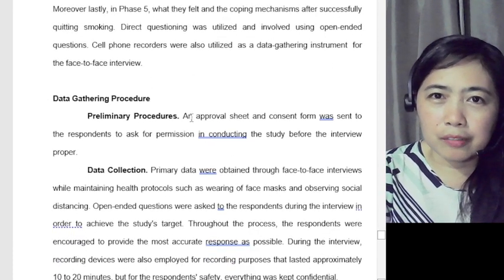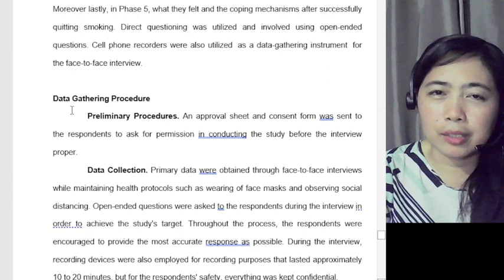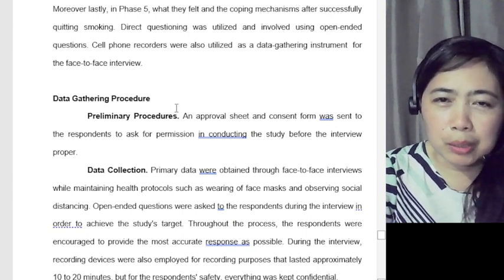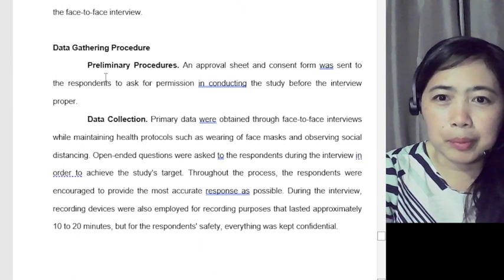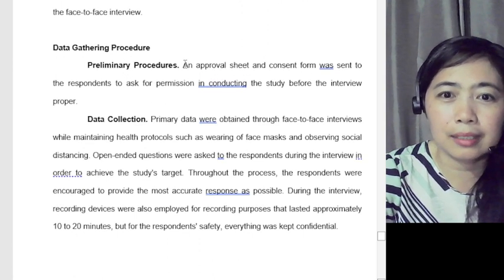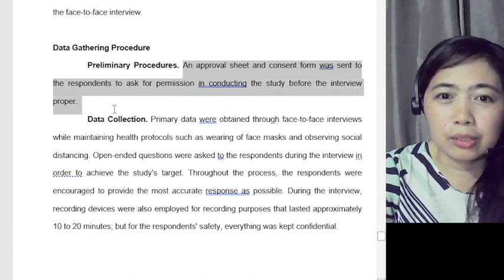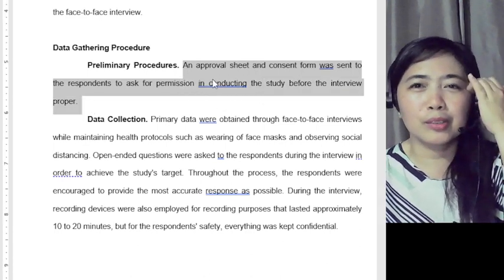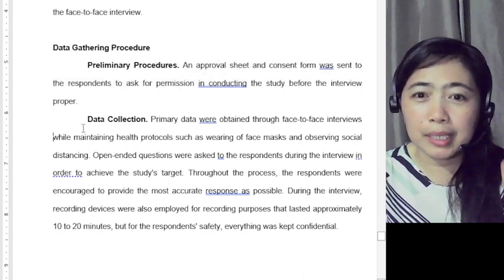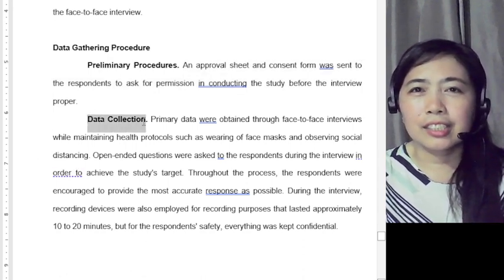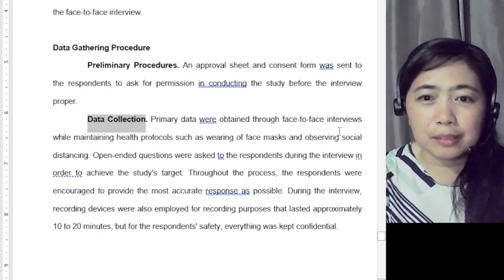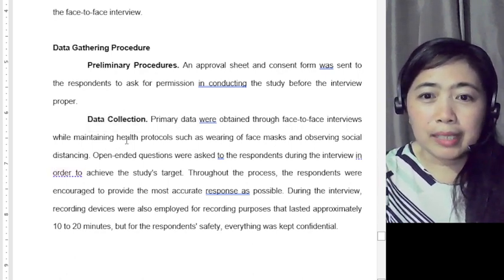For the next part — data gathering procedure in Chapter 3 — describe the procedures you will follow. First, the approval sheet and consent form were sent to respondents to ask permission. Then for data collection: primary data were obtained through face-to-face interviews while maintaining health protocols, since this was conducted in 2021–2022.